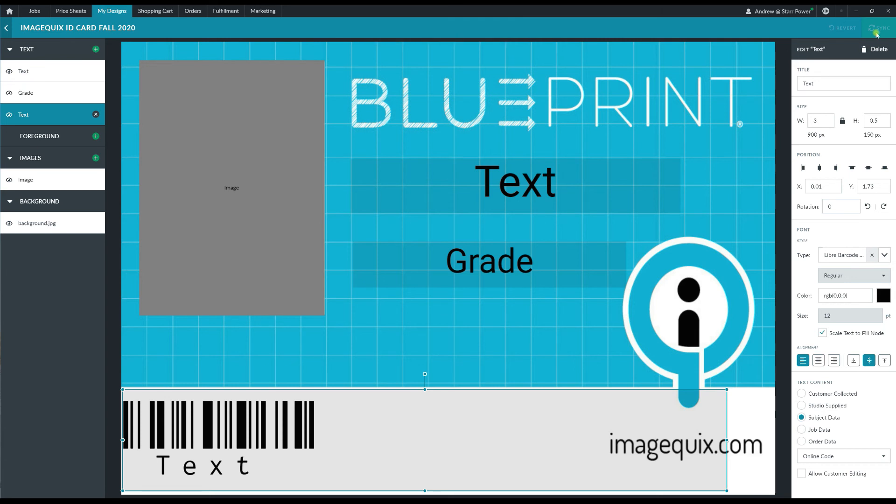Now you can alter your design as much as you want, add in as many layers as needed or data fields as needed to fulfill your perfect design.